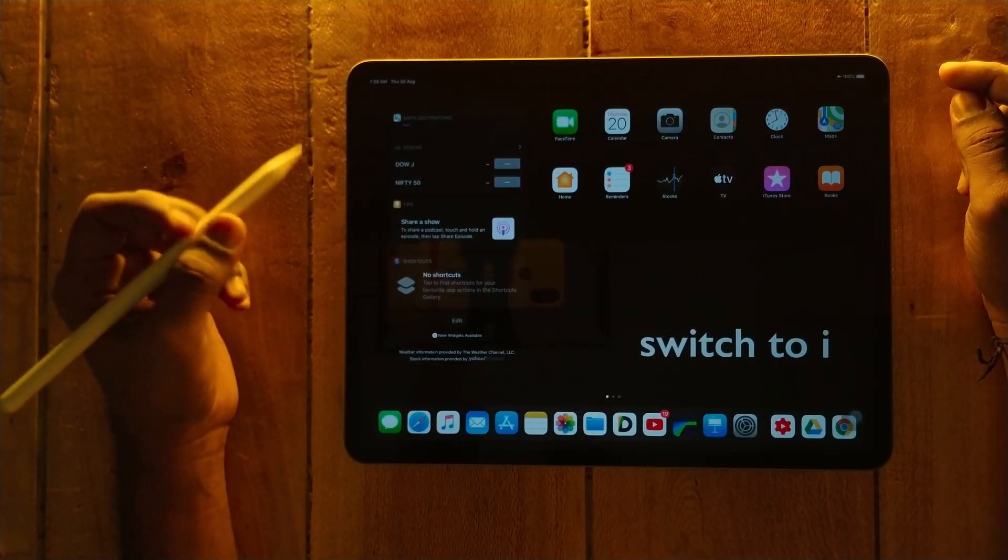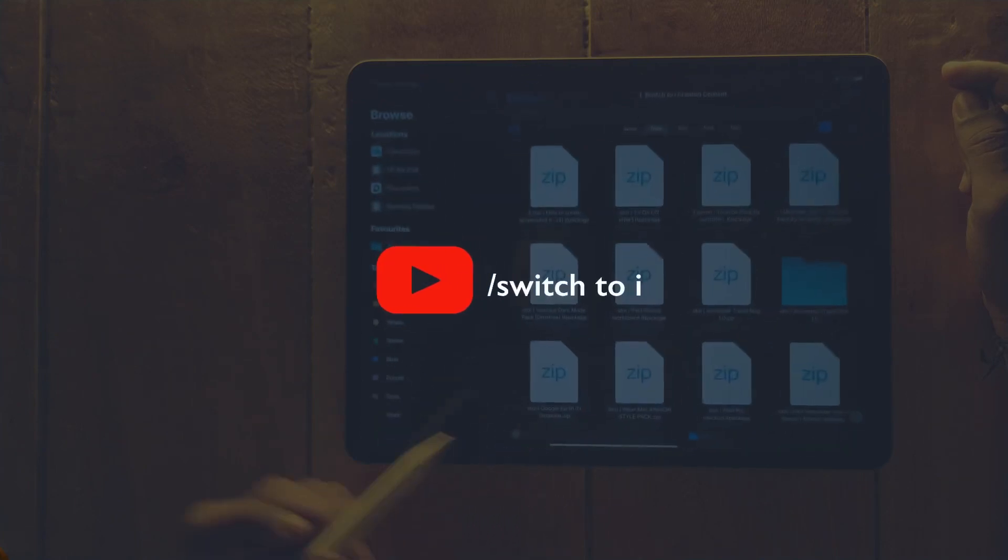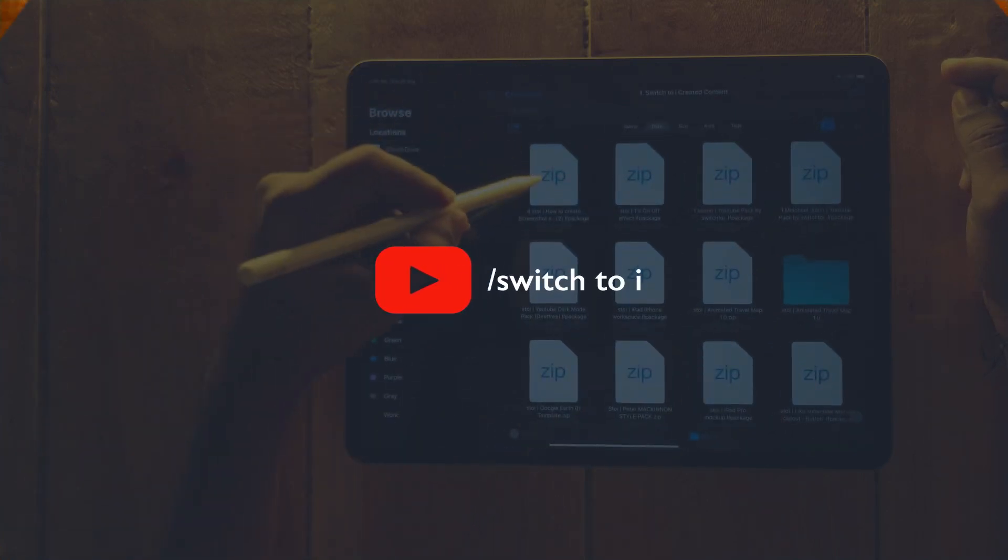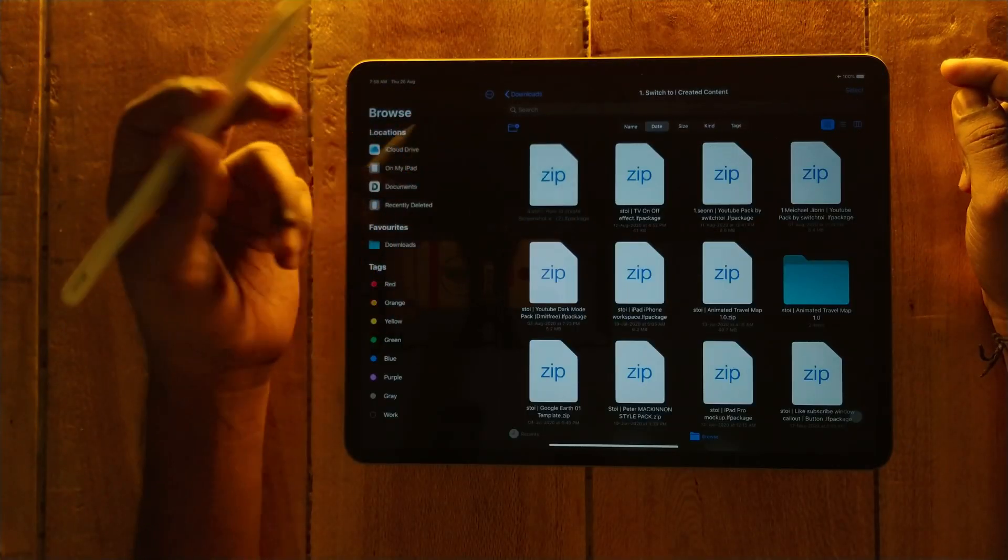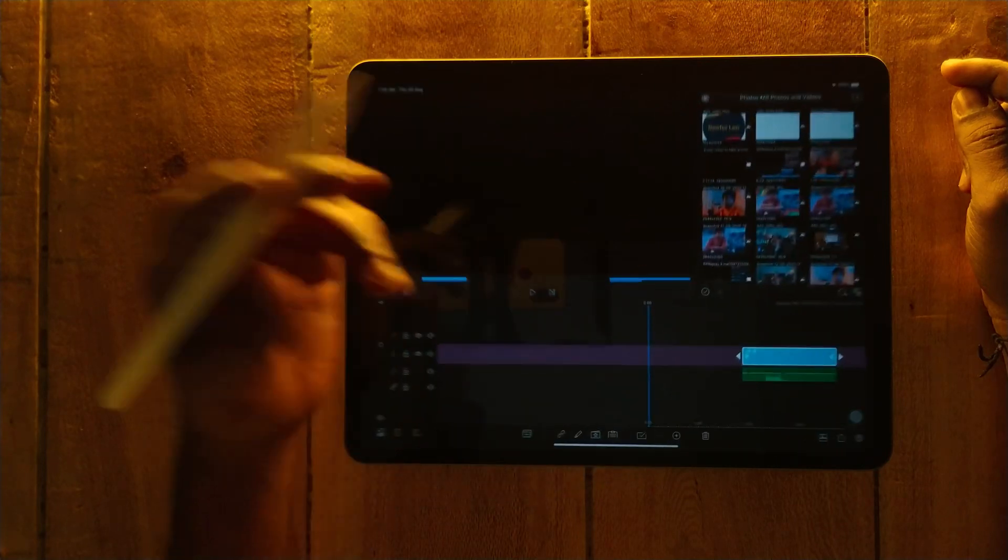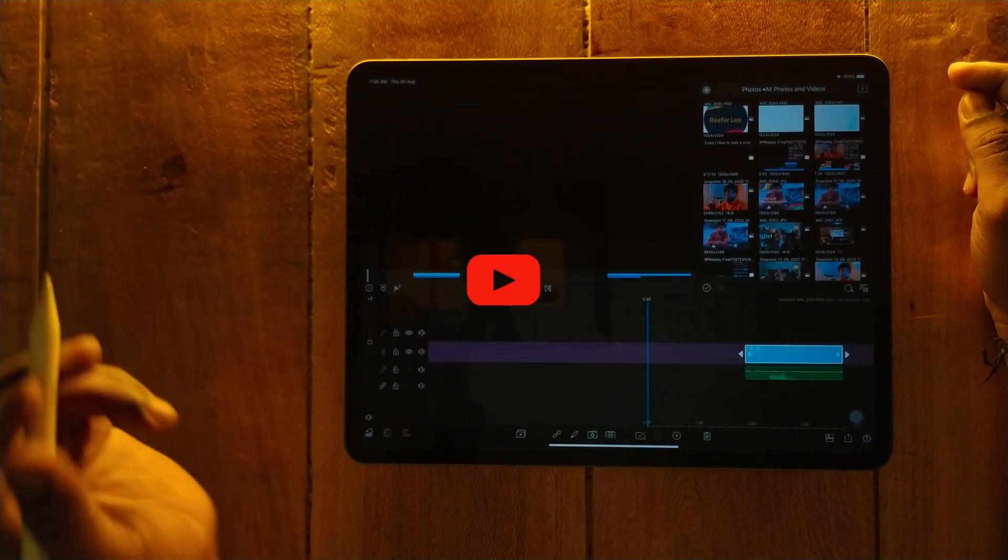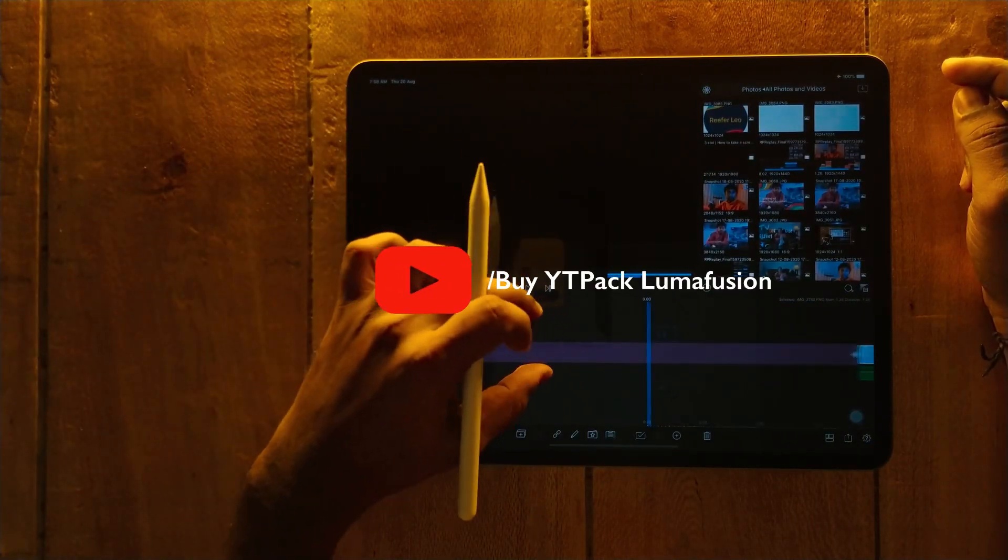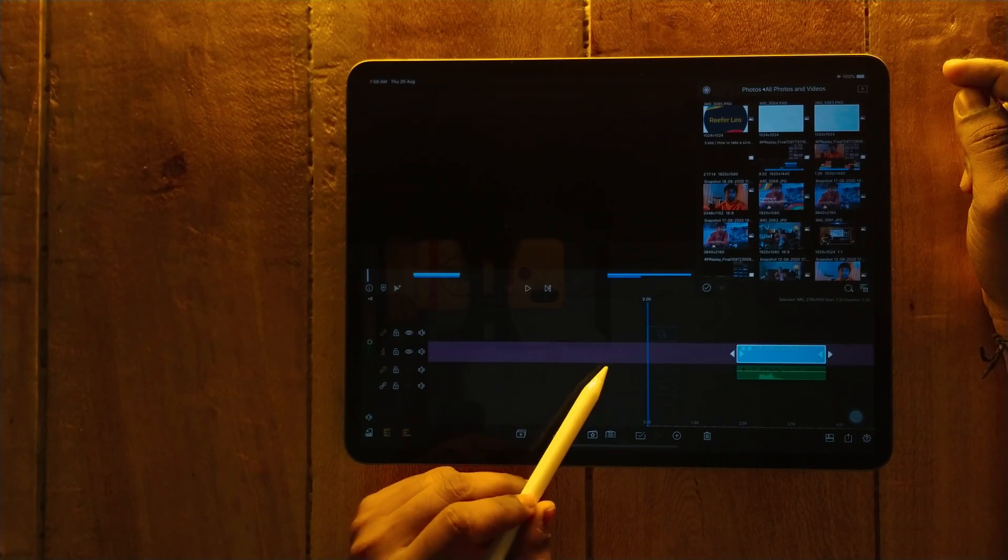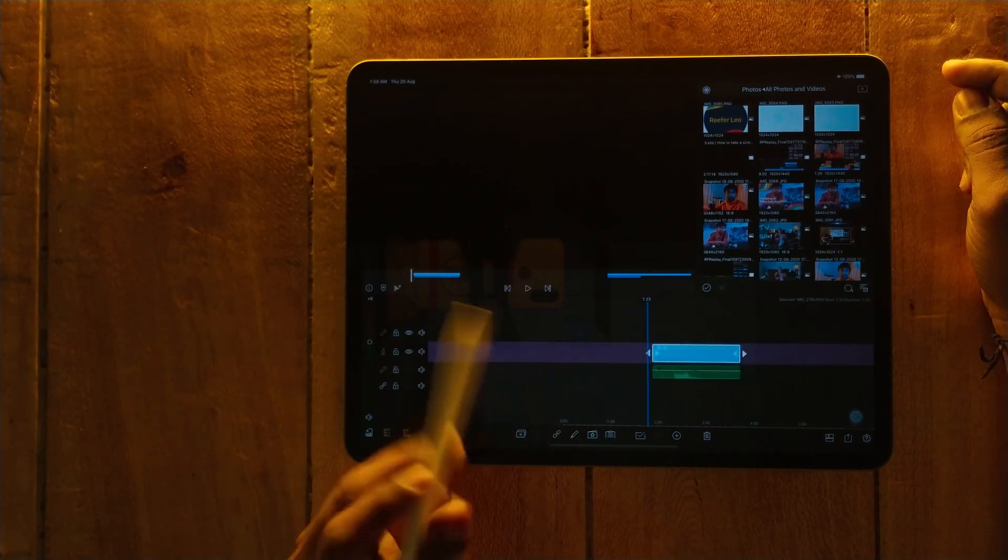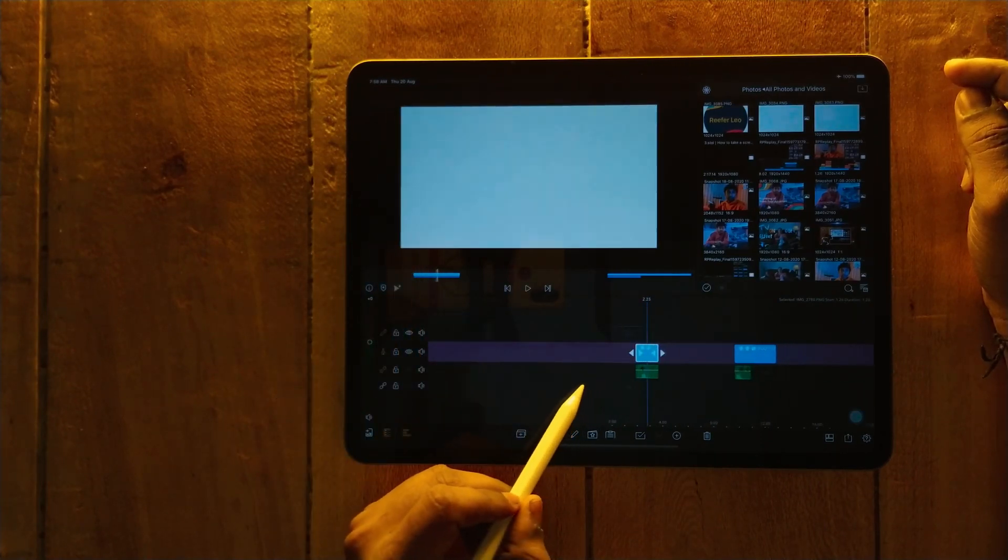You need to download my project files. After downloading, open it into LumaFusion, just tap and open it. Here you can see there are two different screenshot effects. Let me play it for you.